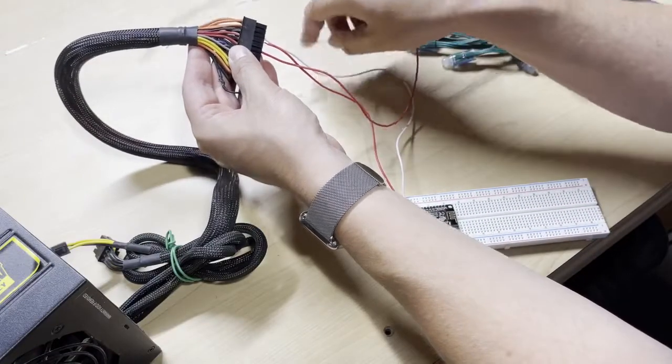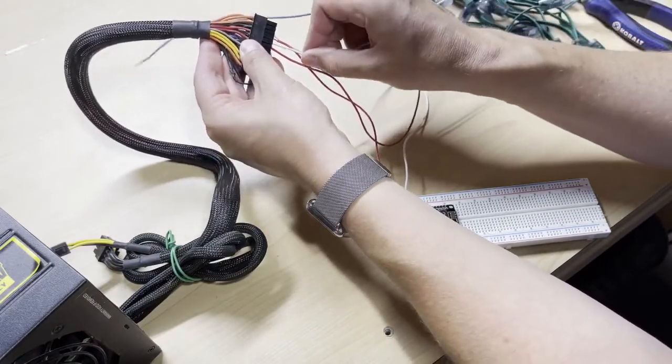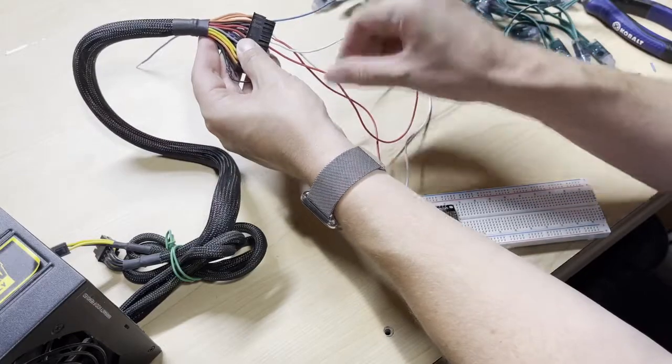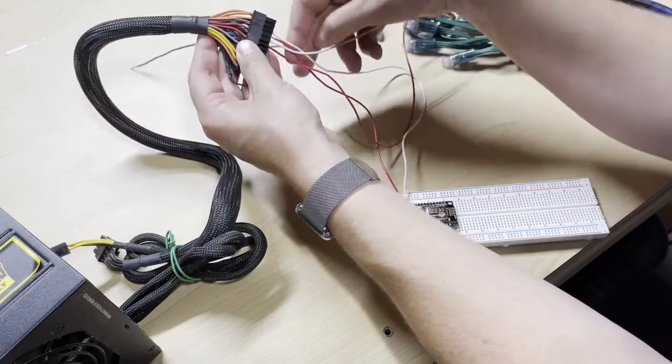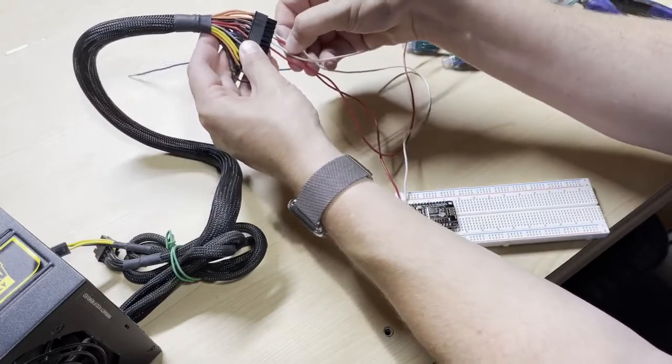I'm doing the same thing. I'm plugging the 5-volt into a 5-volt line on the power supply, the ground into a ground on the power supply.